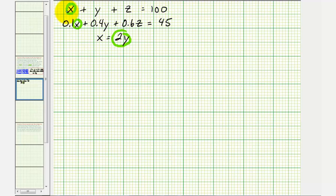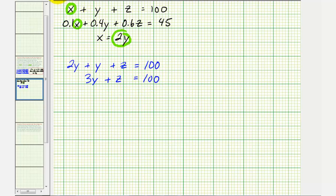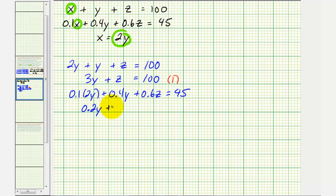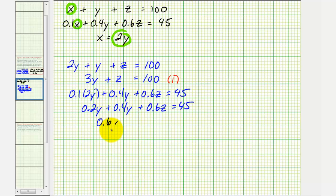For the first equation, substituting gives us 2y plus y plus z equals 100, or 3y plus z equals 100 — call this equation one. Performing the same substitution into the second equation gives us 0.1 times 2y plus 0.4y plus 0.6z equals 45, which simplifies to 0.2y plus 0.4y plus 0.6z equals 45. Combining like terms: 0.6y plus 0.6z equals 45 — call this equation two.